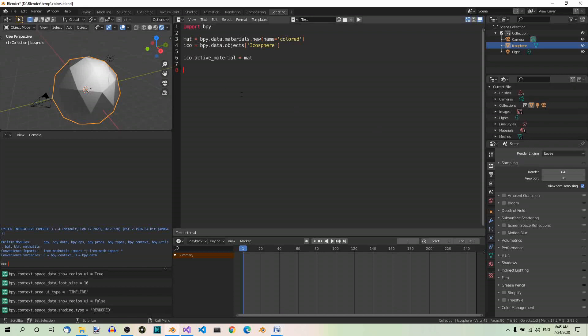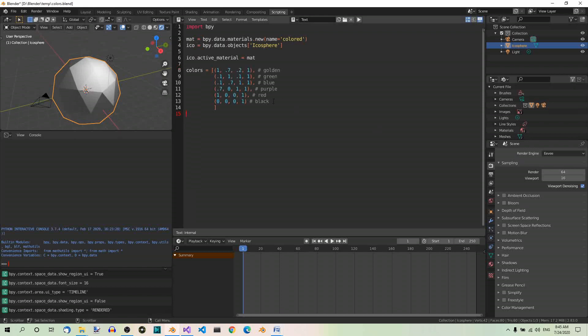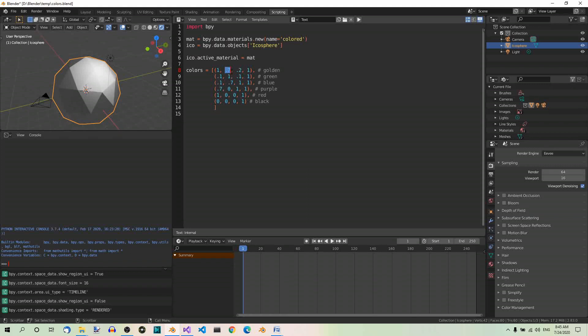So, let's create a list of colors. Here they are, with the values between 0 and 1 for each component of the colors. So this is the first color: 1 for red, 0.7 for green, 0.2 for blue and 1 for alpha. This color is a shade of golden. Then we have other colors. Here are the names.